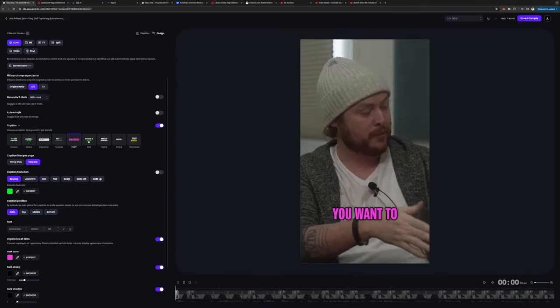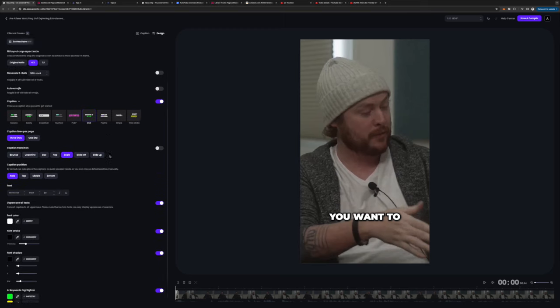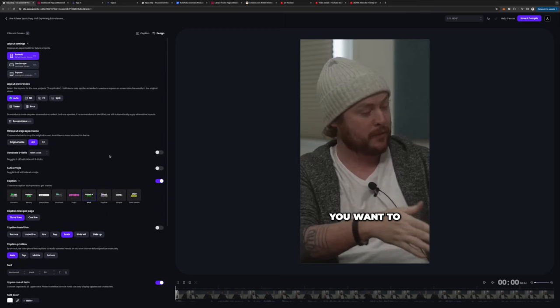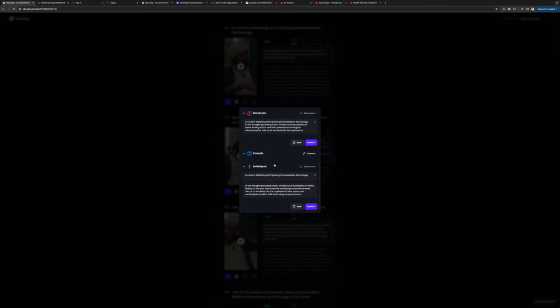Not only does it give you several clips to pick from, but you can hit edit clip, select a new starting time, a new ending time, change the caption styles, and even add b-roll if you'd like to make your videos more engaging. Once you're happy with the short that Opus has created for you, you can click on auto post and scheduler and schedule the same short across all your social media platforms, making it super streamlined to share your content everywhere. It's incredibly useful and saves you so much time.